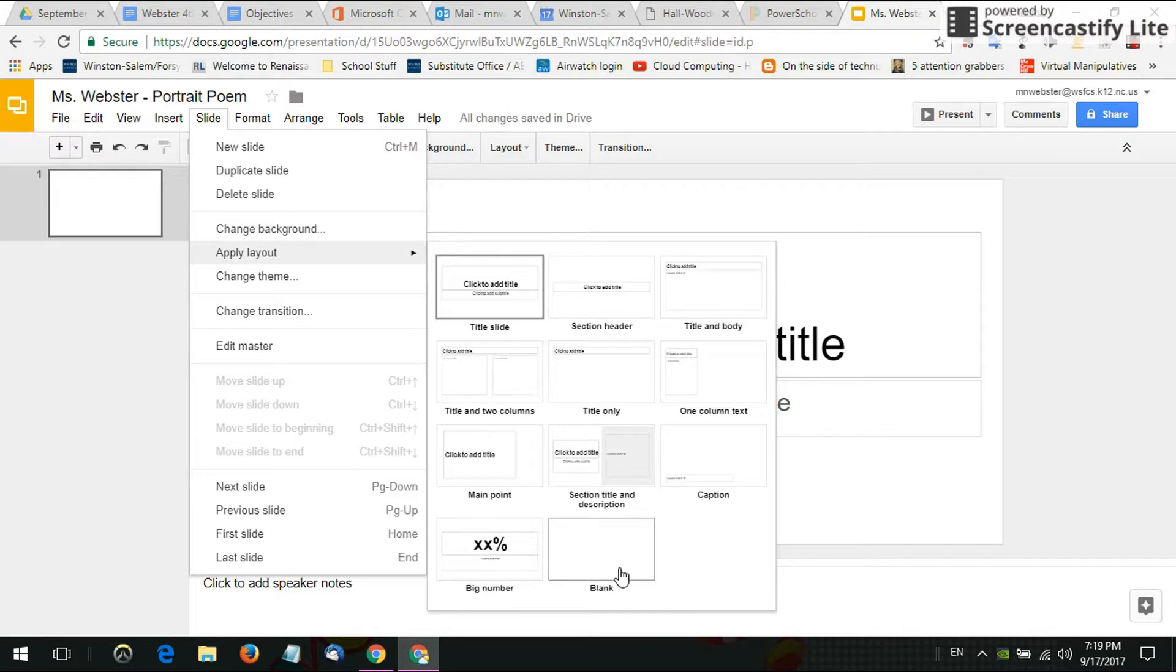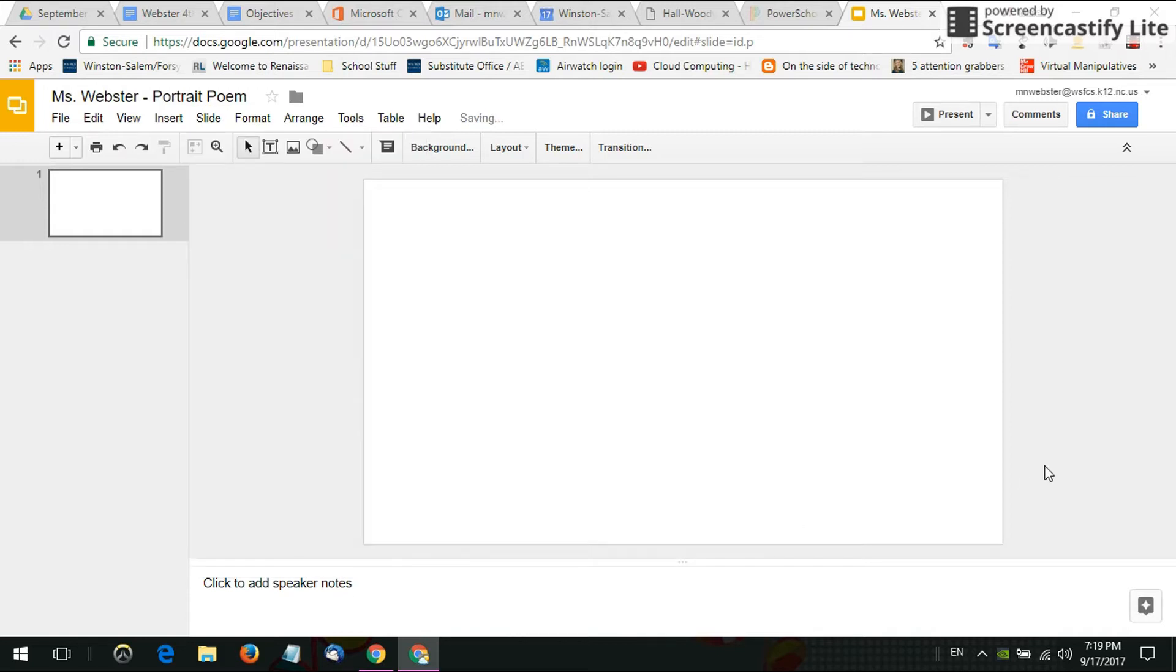Like I said for this project we need a completely blank slide so you will click Blank, your slide is blank and that's all there is to it.